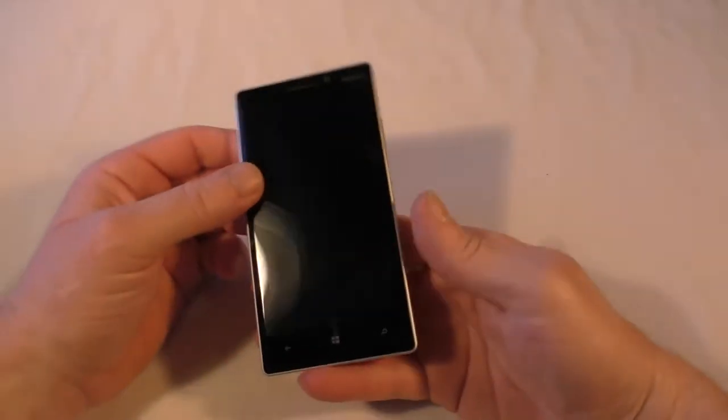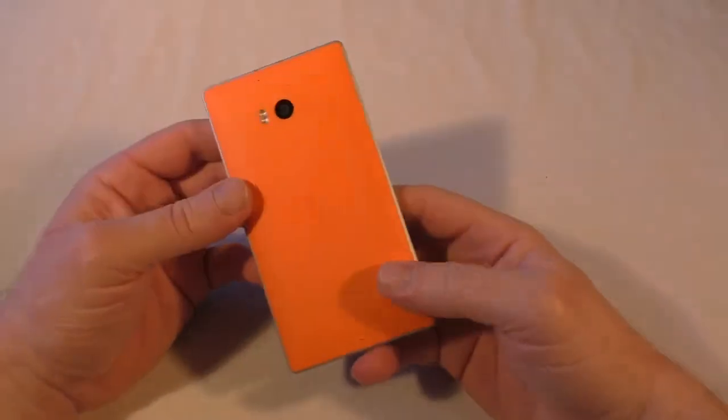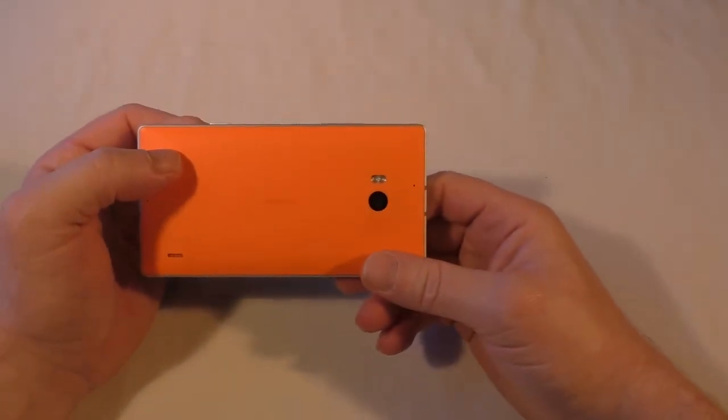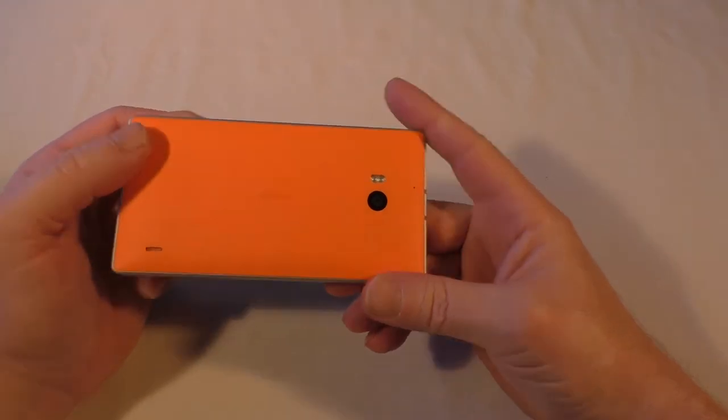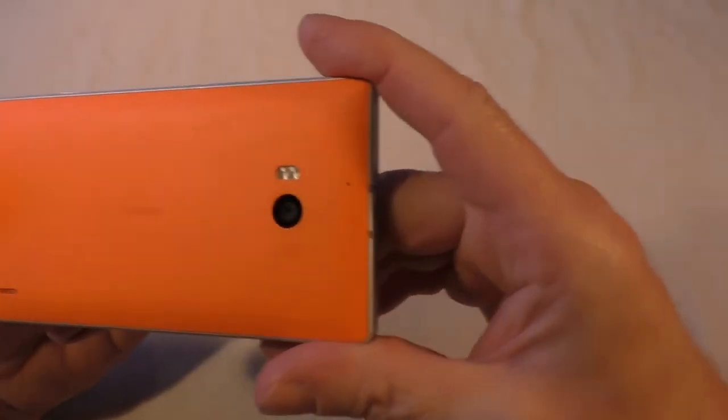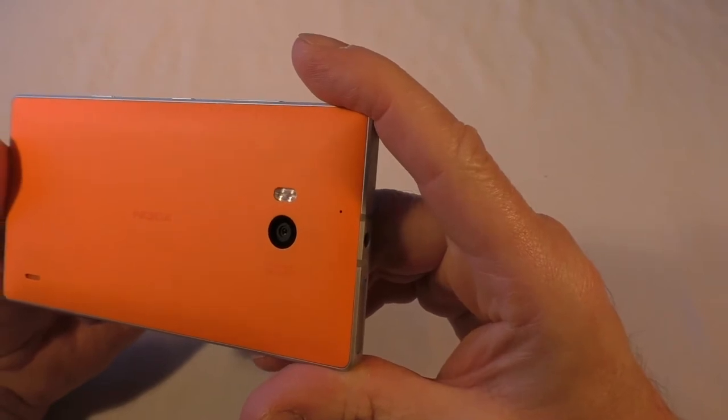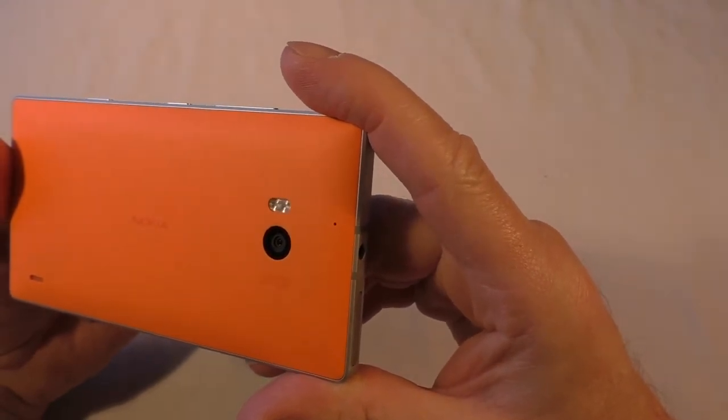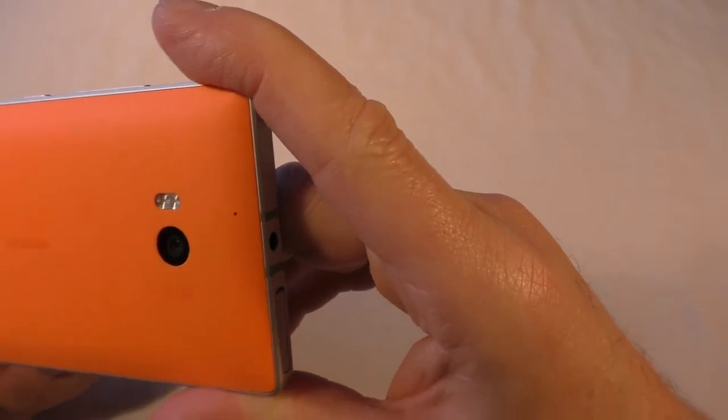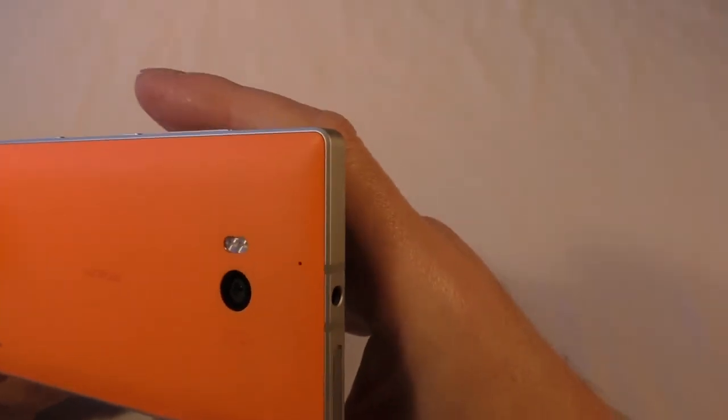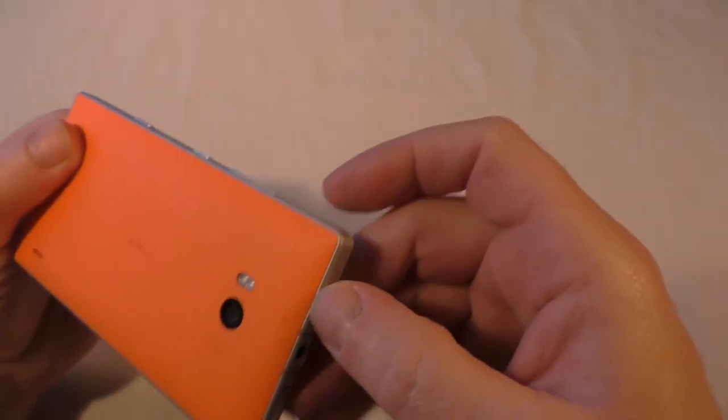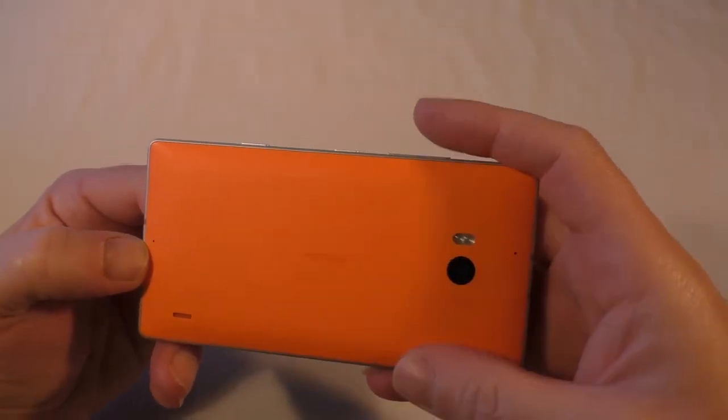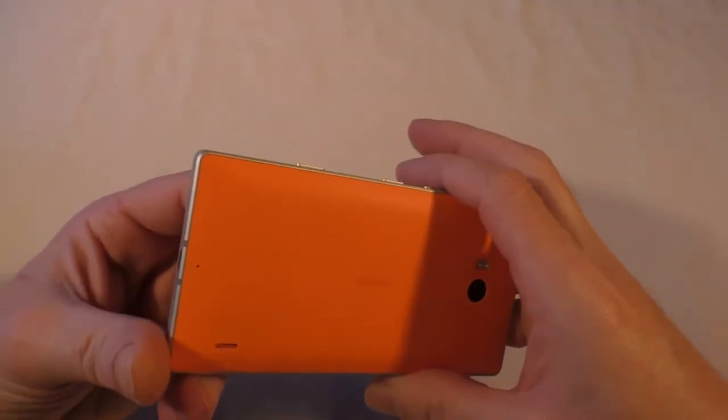Let's put all that to one side and we'll have a quick look at the device itself. Now I've already been using it and I must admit I actually really like this device. They've given me the orange one. You can see that Carl Zeiss lens on the back there, 20 megapixel I believe this one is on the Lumia 930, with that dual flash above it and a microphone.